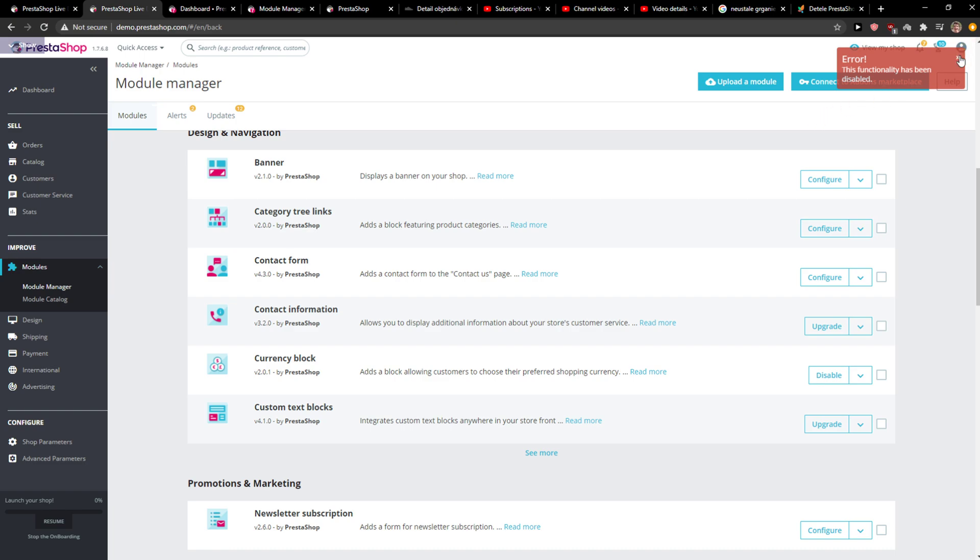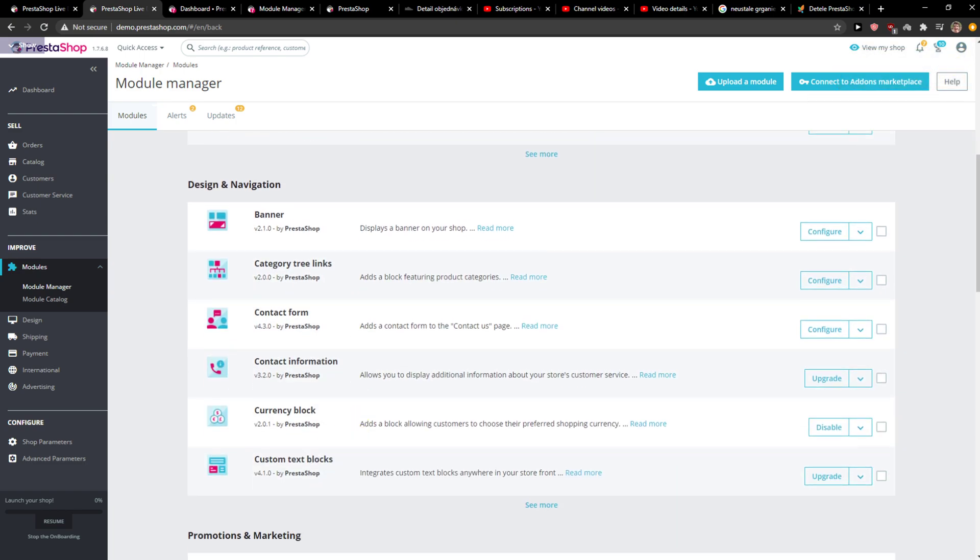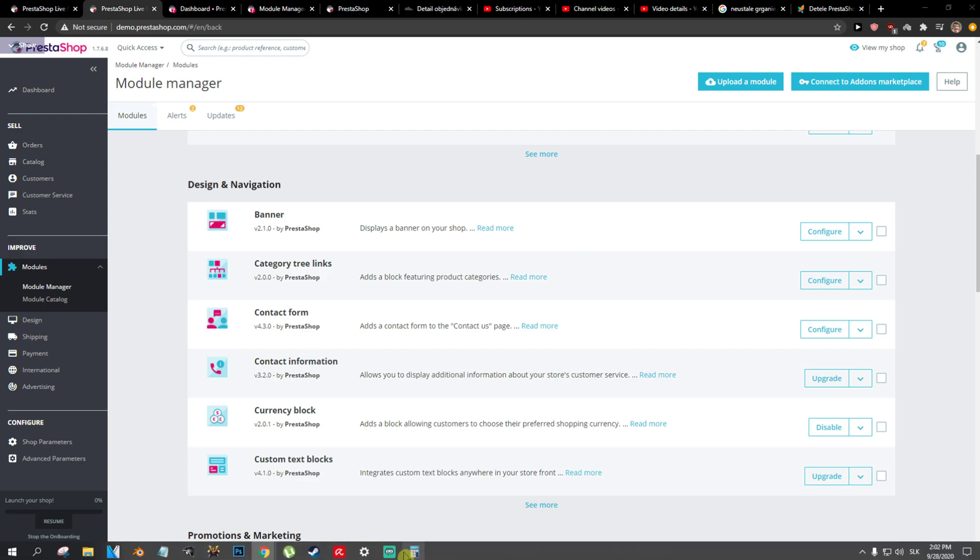So this is how you do it and this is how you can simply disable in PrestaShop.